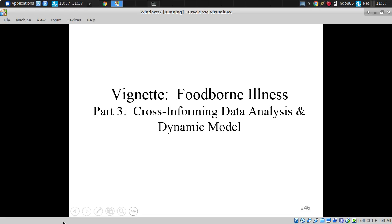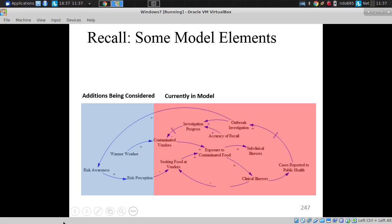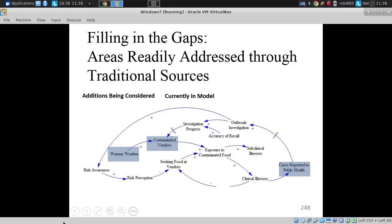How does that relate to the model? We can bring the two together. Recall these model elements from earlier — we have this model, and certain types of information we need to gather to inform it. Maybe we want to calibrate: cross-check model predictions for a number of reported cases to see how representative it is for a given jurisdiction.